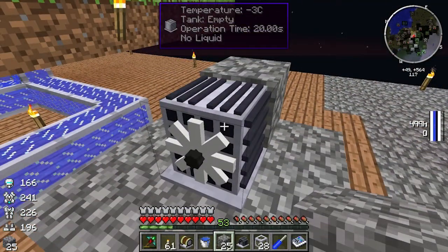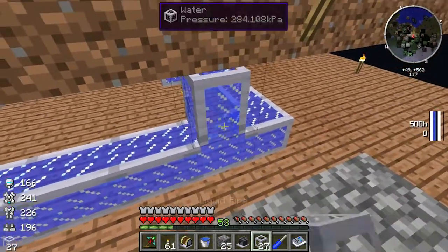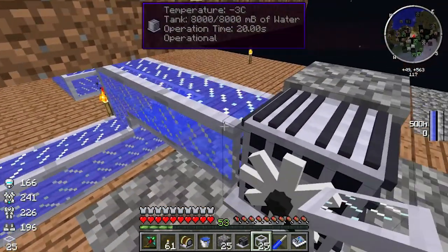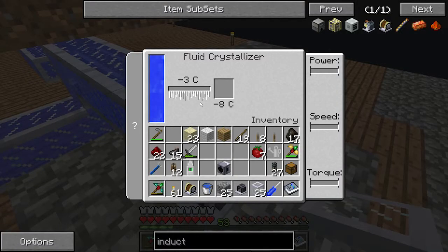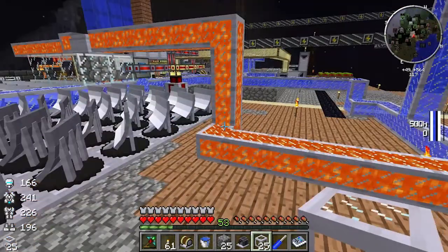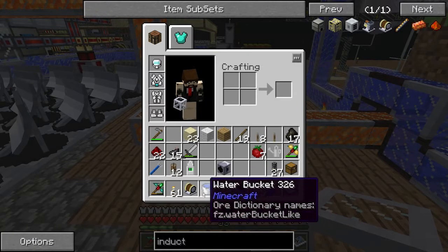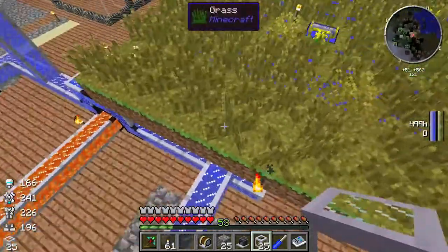So minus three. We want to pump water in before we add power to it, so it should fill with water. As you can see, it knows it's got water in there — it says you need minus 8 degrees to freeze it.